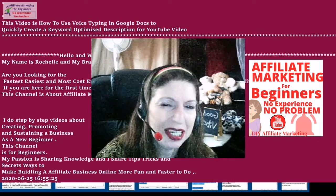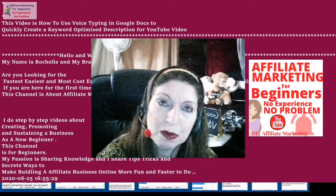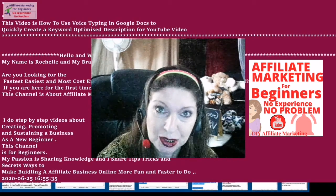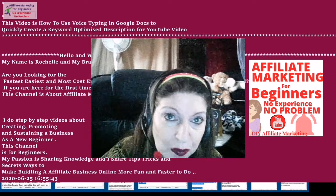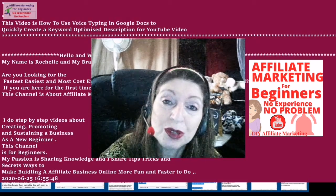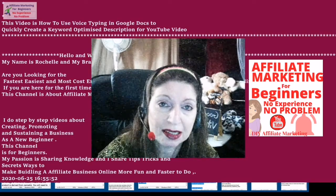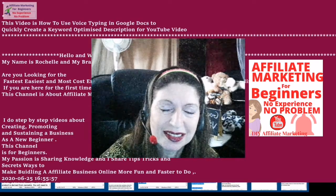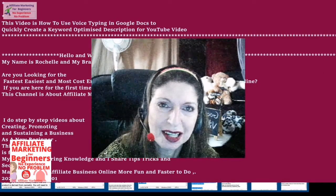These are ways that will help make building an affiliate marketing business online more fun and faster to do. This video is how to use voice typing with Google Docs and create a keyword optimized description for your YouTube video. I give you just the facts — let's get down to business.